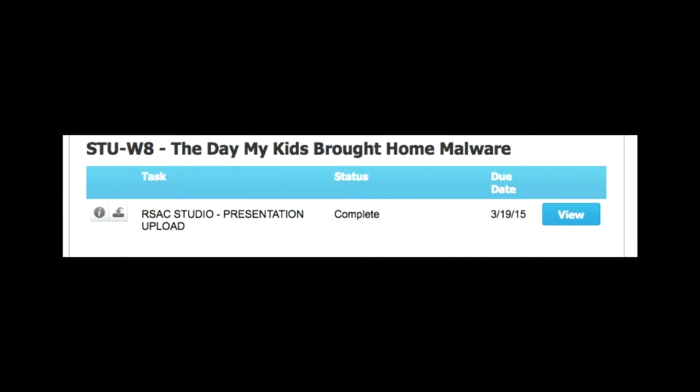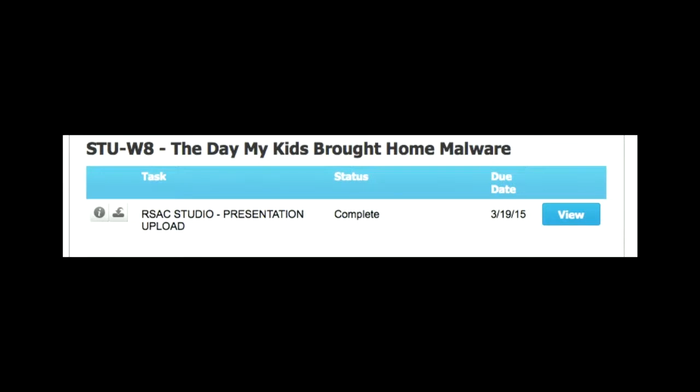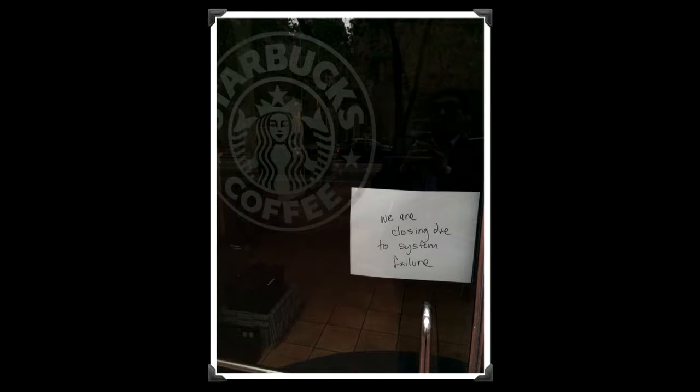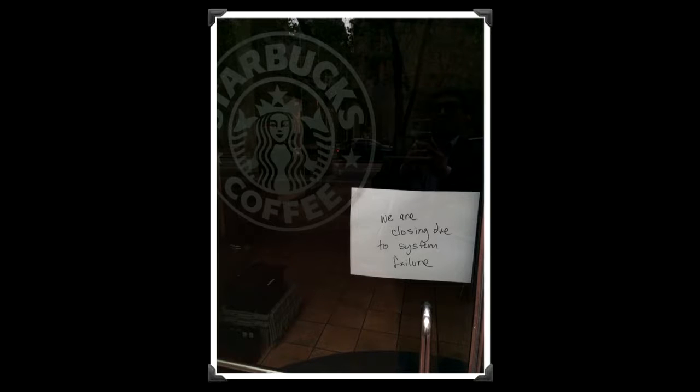But anyway, that was a fun visit. I love my RSA. And then shortly after RSA, something interesting happened. I was staying overnight because I don't like doing the red eye thing. So I thought, okay, well, as soon as I got out, I'm going to go grab a coffee. Of course, I'm in San Francisco. So we'll just hit the nearest Starbucks. You can throw a rock and hit one. But when I get to the first Starbucks, I come to this message, we're closing due to system failure.